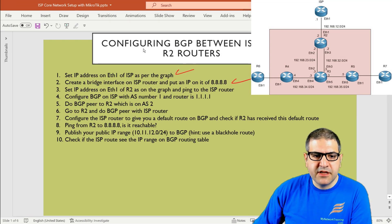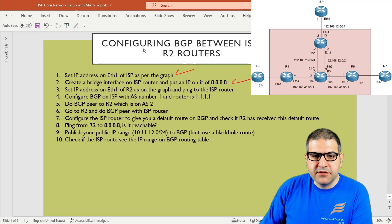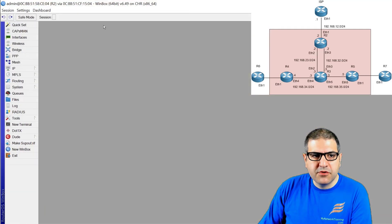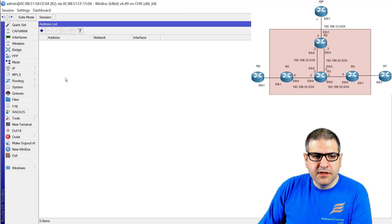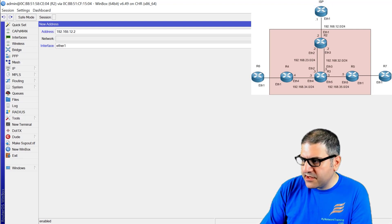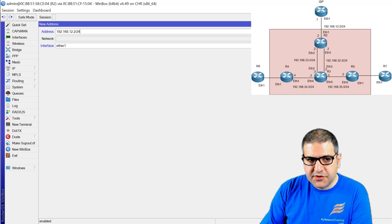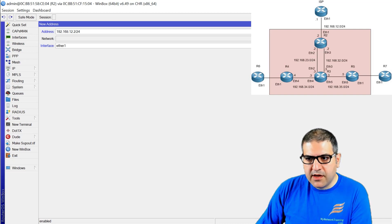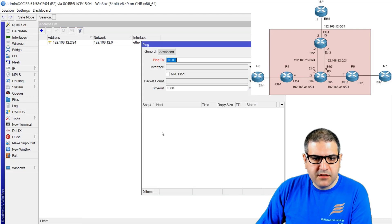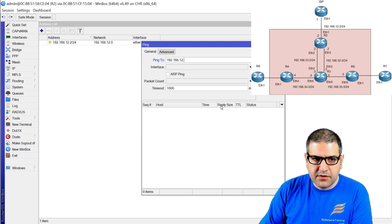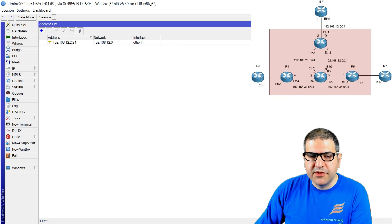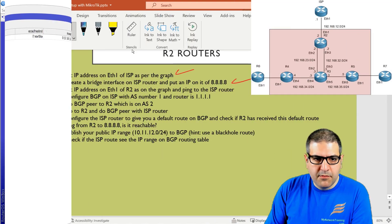Point number three: set IP address on interface ethernet 1 of router 2 as per the graph and ping the ISP router. We go to router 2 and put the same subnet range: 192.168.12.2/24 on ethernet 1. Then we try to ping from router 2 to 192.168.12.1. We have reachability between router 2 and the ISP router. Point number three is done.